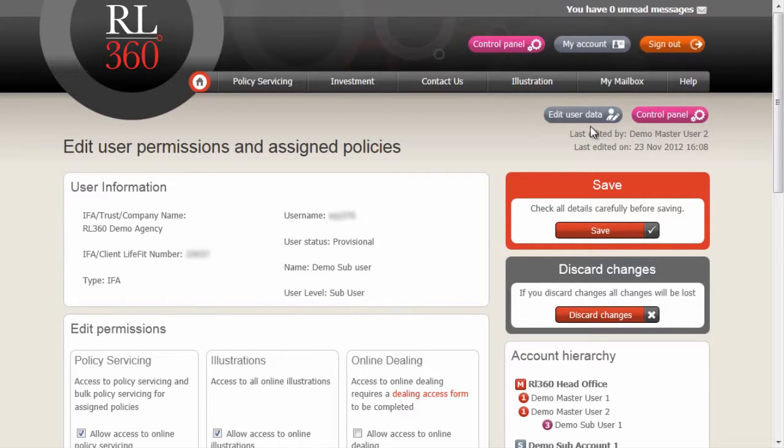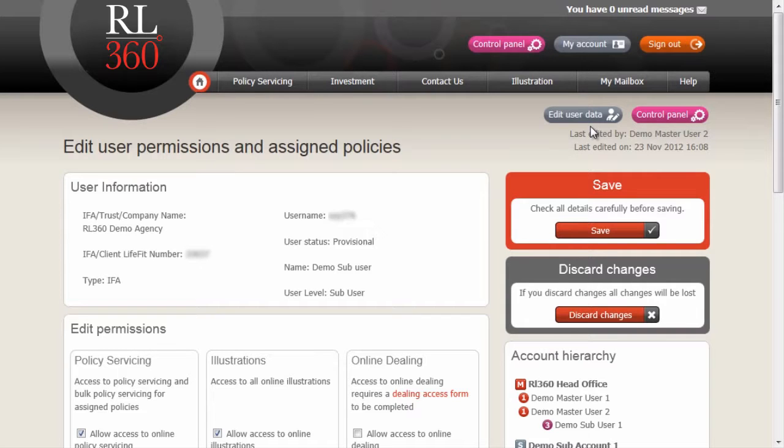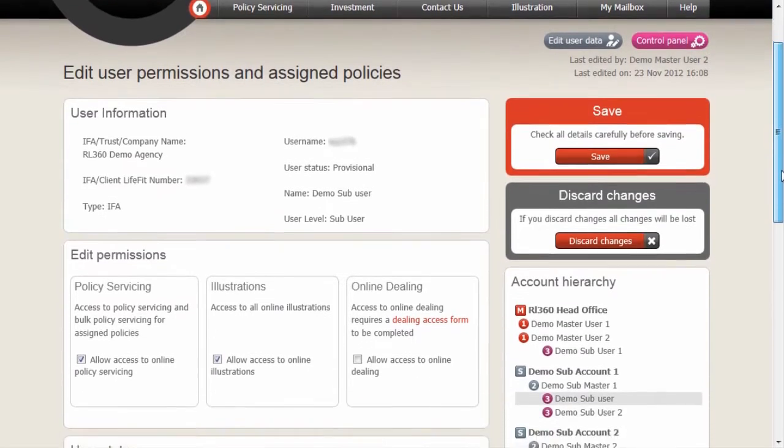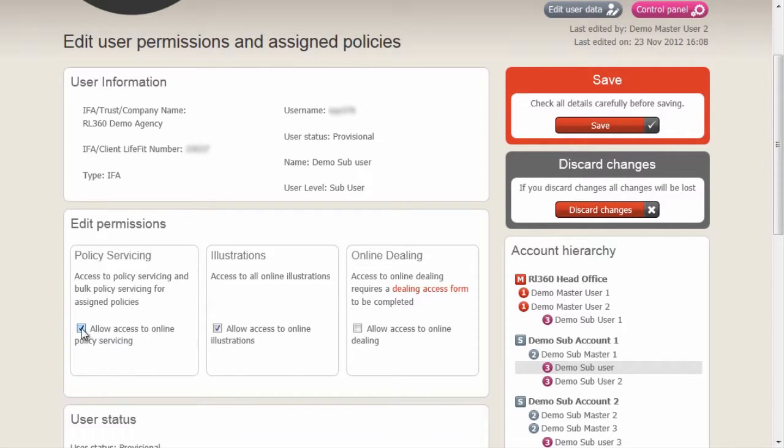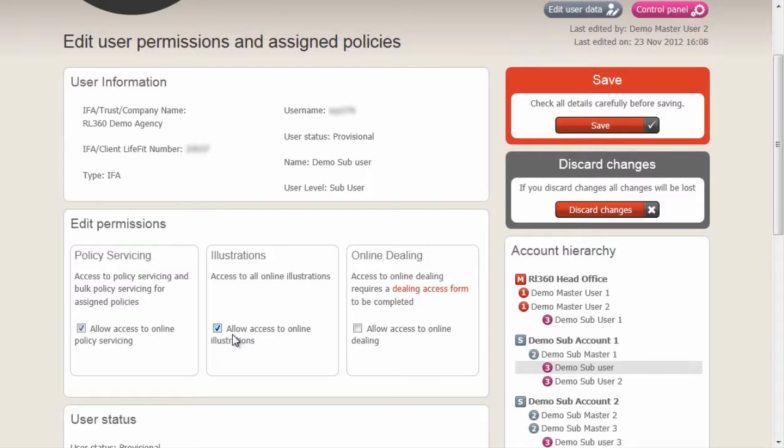That user is now created and we now need to assign different policy rights to that actual user. By default, the user will get policy servicing and illustrations. We can remove those at any time by simply de-checking the box.